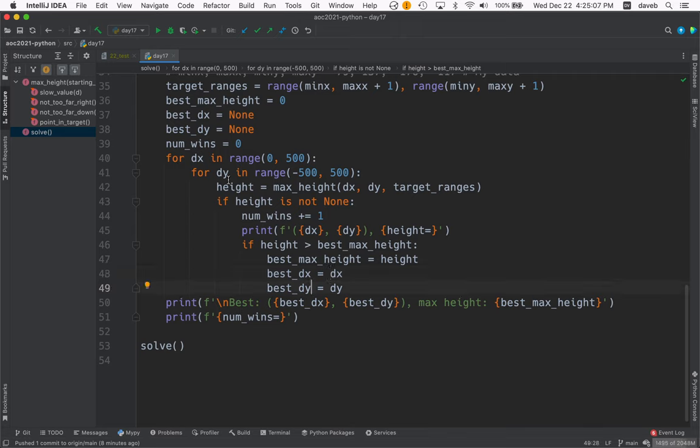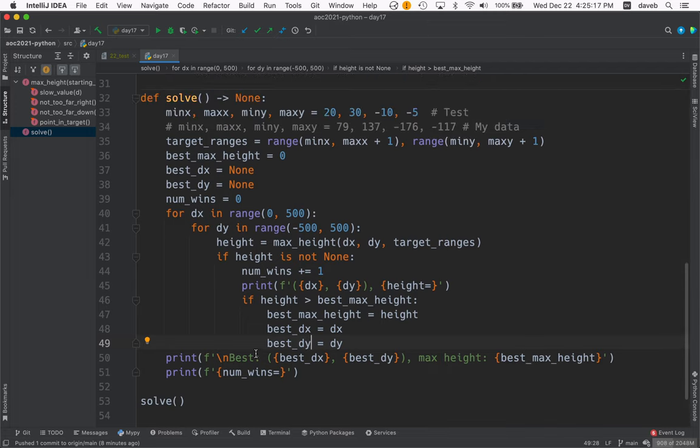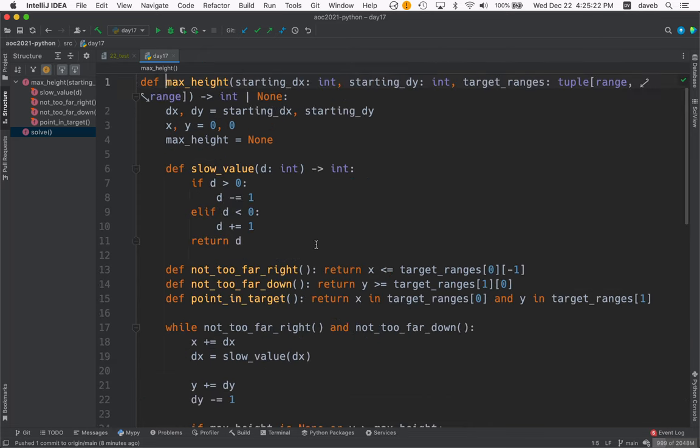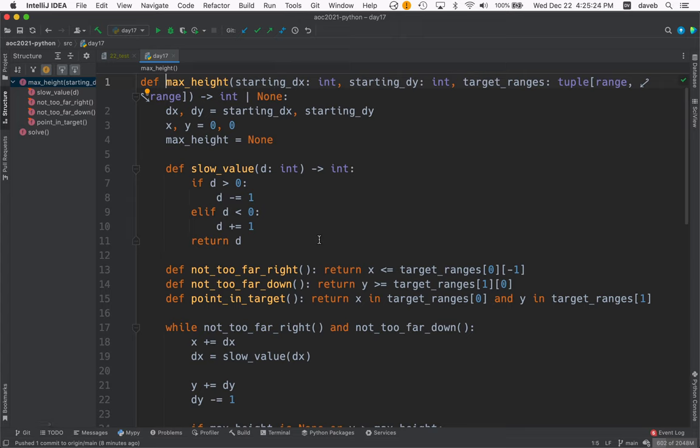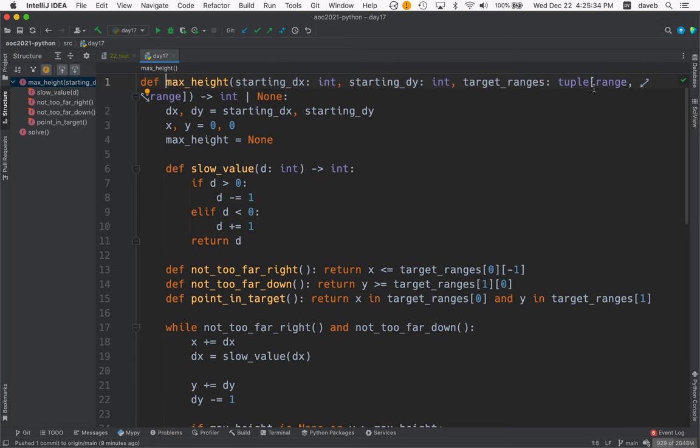So that when we're done with this brute force loop, we can show the best dx and dy and the best max height and the number of wins. Let's look at max height now. That's up at the top of the file. It takes the starting dx and dy and the target ranges, supplied as a tuple of two range objects.